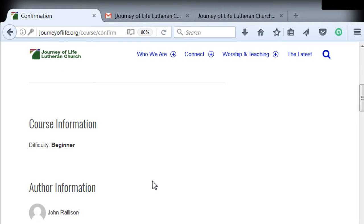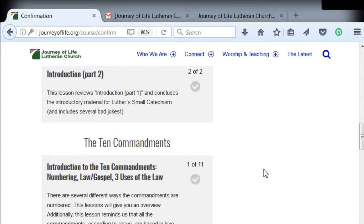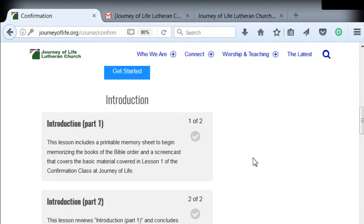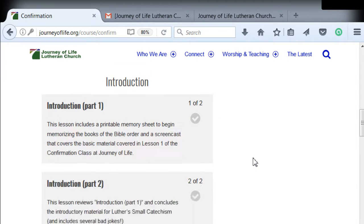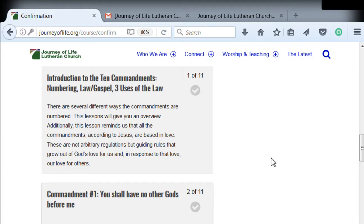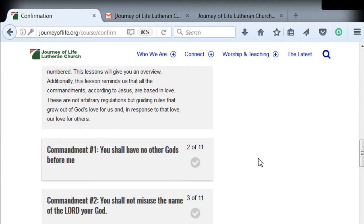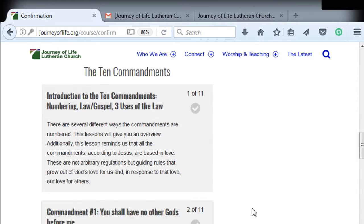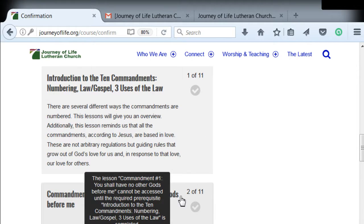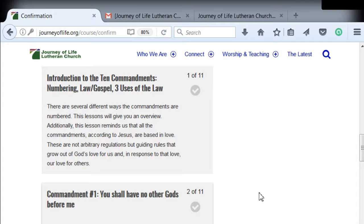Now quickly, just to walk through how the courses work. The lessons are all listed down here, and you click on the lesson you want to do. The lessons are in order — you have to do one before the next, with the exception of a couple of older ones we've already covered. So if you click on a later lesson, it's going to tell you that, for example, Commandment Number One can't be accessed until the required prerequisites — Introduction to the Ten Commandments — are completed. So it'll keep you out of the ones you're not supposed to be in yet.